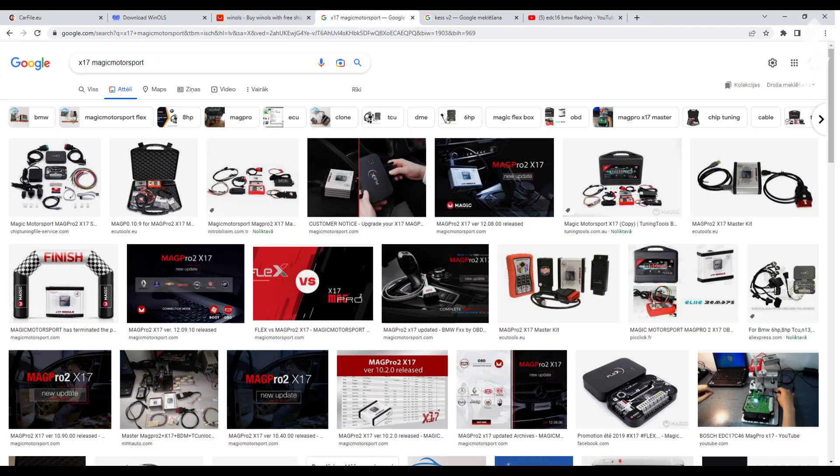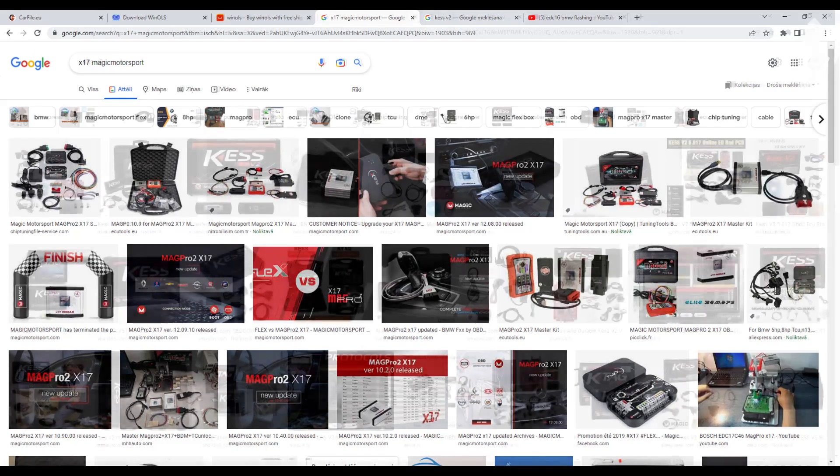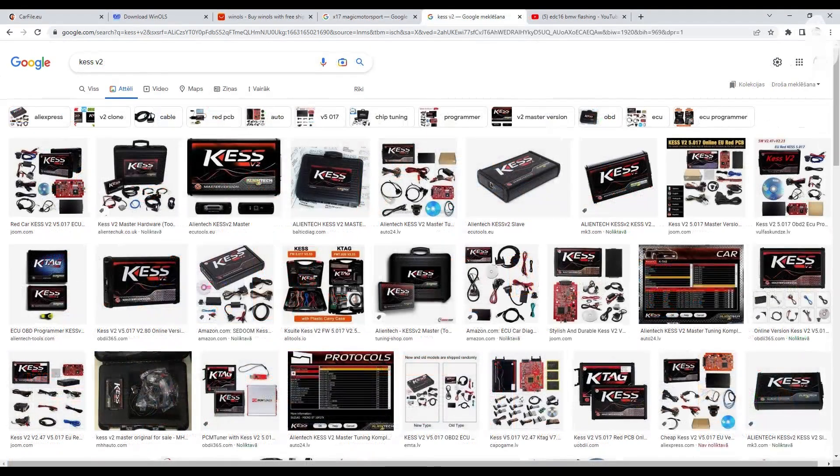To get started, you first need a tool to read and write binary files from your car. There are many ECU flasher tools on the market, for example Magic Motorsport Flex or X17. The most popular tool